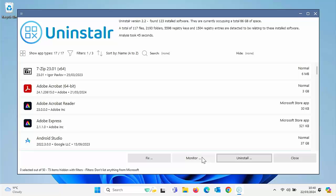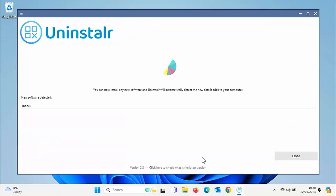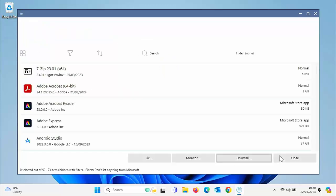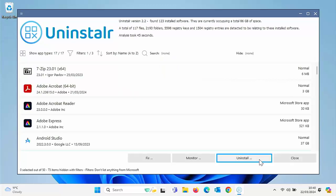If we go on to monitor now. So if you're installing an app and you want it to monitor what it's doing, then click on monitor before you start the install. And there you go. It says you can now install any new software. Uninstaller will automatically detect the new data it adds to your computer. So it means that it will check to see what's being added to the computer. So it's got an accurate record of what to remove if you do want to remove it later on. So generally, I would say use this if you install the setup version rather than the portable version, because I'm not sure how the portable version is going to handle this.